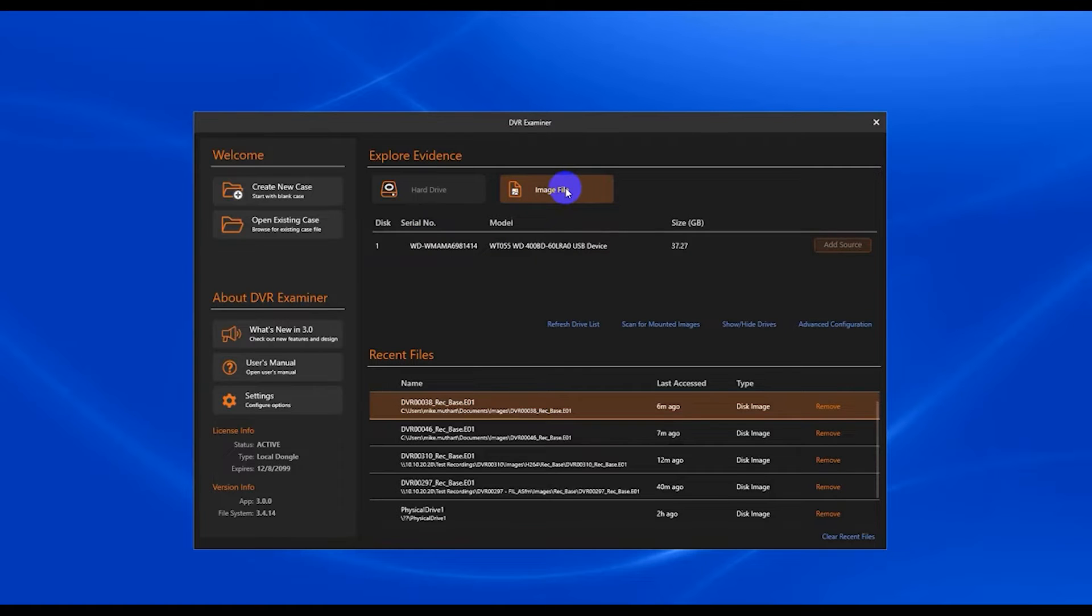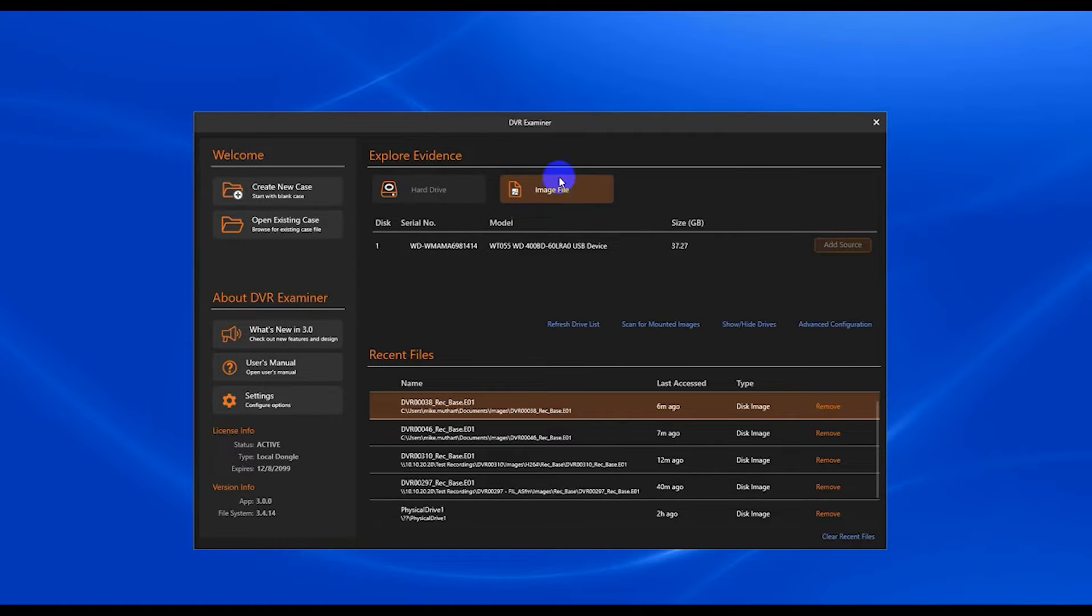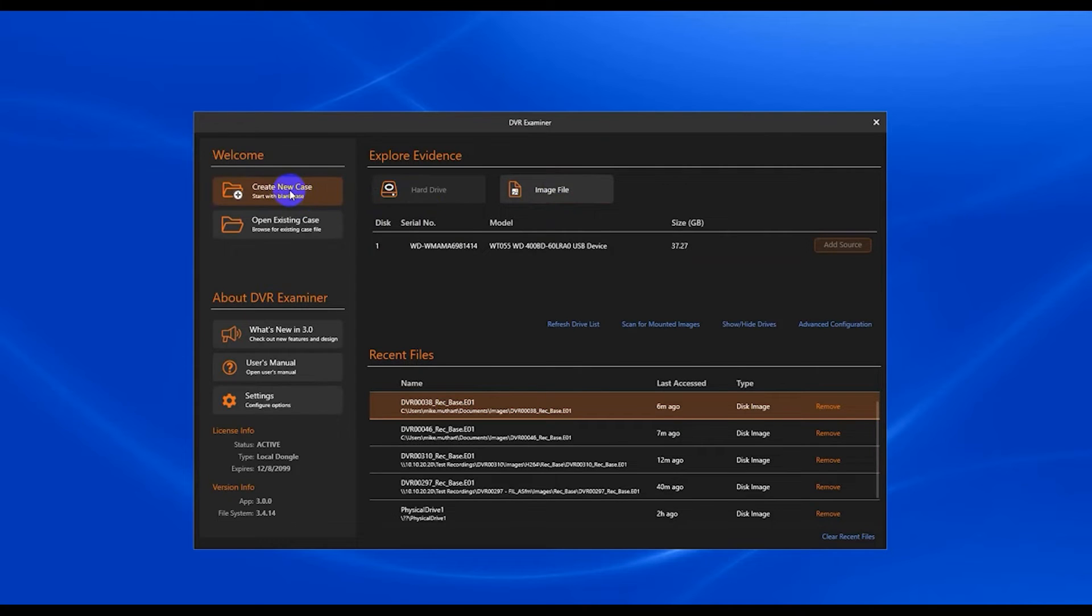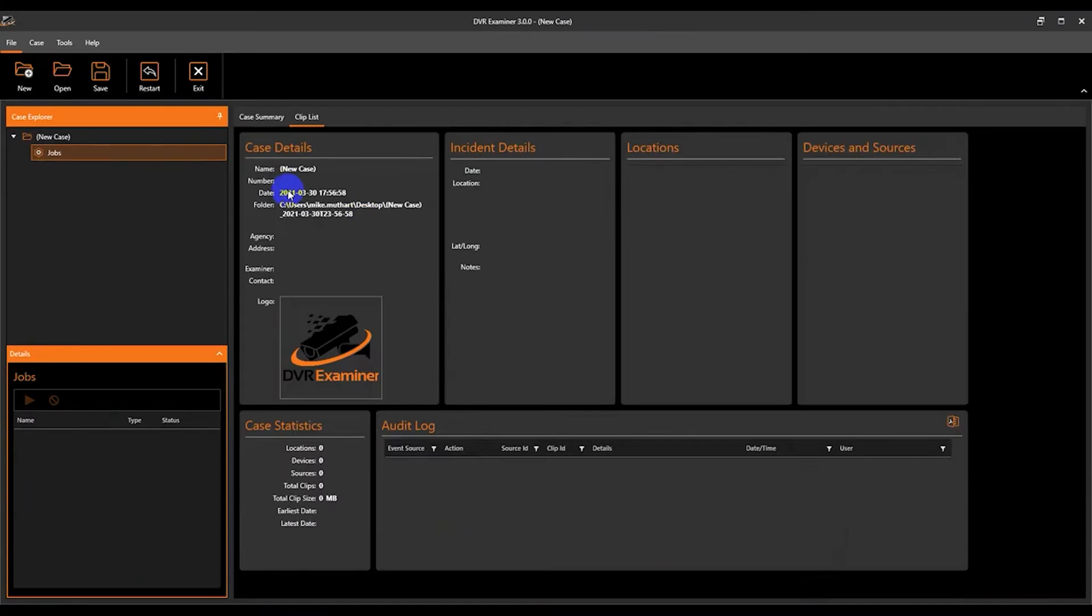Once you've scanned your first source, then from the home screen you can add additional sources. Or we can immediately go to the home screen by selecting create new case and the DVR Examiner home screen opens up.